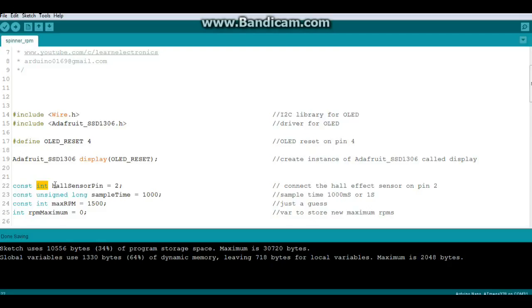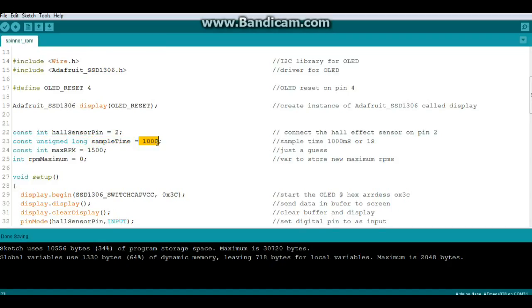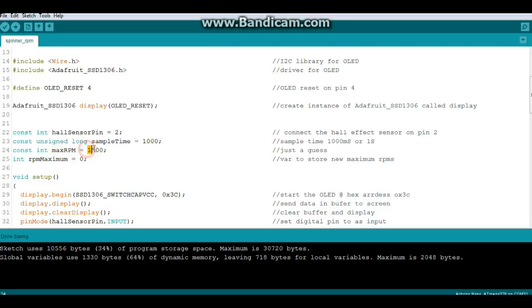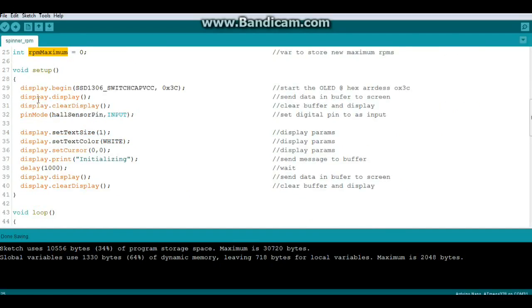Now we have a constant here, it's an integer hallSensorPin equals 2, so all we're saying is that this variable hallSensorPin is equal to 2 and it cannot and will not change. We have another constant, this is an unsigned long, it is sampleTime and it equals a thousand, that is the one second sampling time. We have another constant, it's an integer called maxRPM and I'm just guessing here that the max you're going to spin that thing is 1500, and an integer called rpmMaximum which is what the actual reading for the maximum RPMs will be.